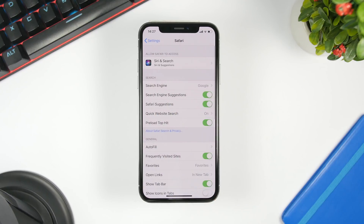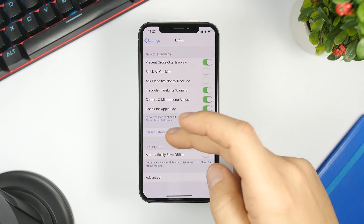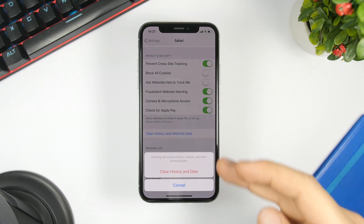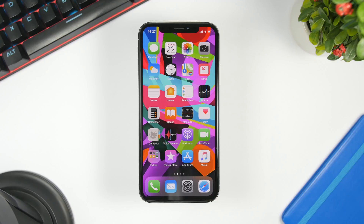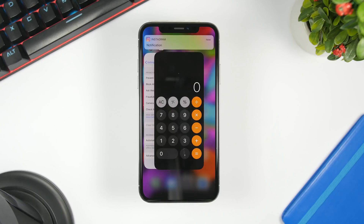Always make sure you clean Safari data. Go to Settings, go to Safari, and clear History and Website Data. Another thing that will help is deleting apps that you don't use — we download a lot of apps and sometimes just leave them there. If you don't use an app, make sure you delete it from your device.